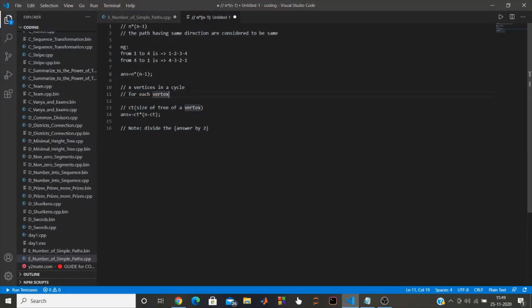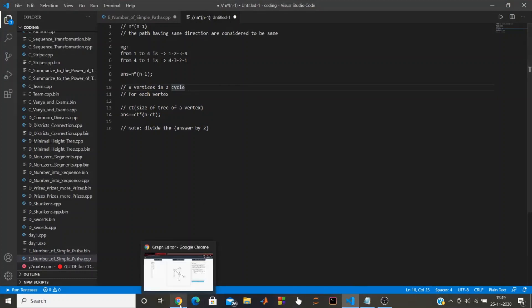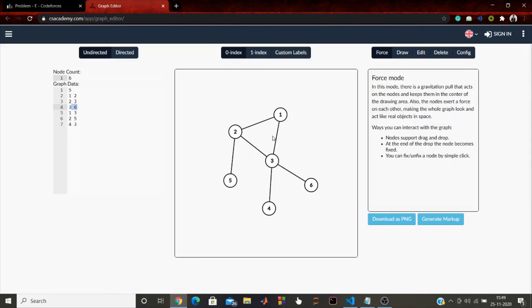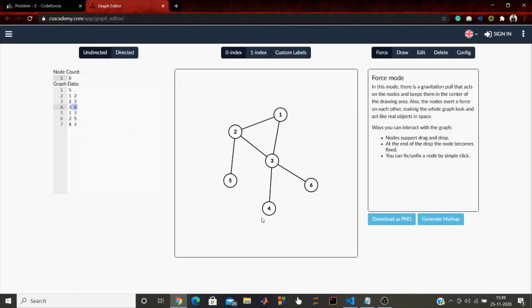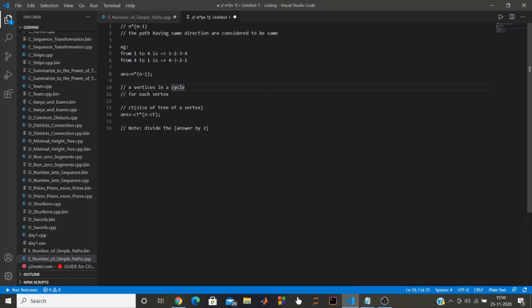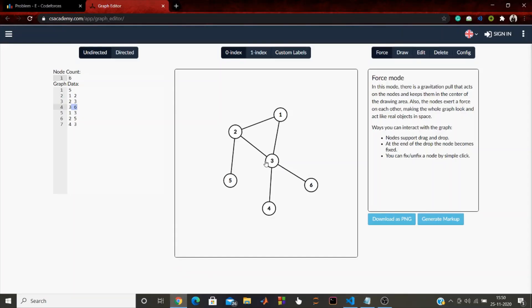Suppose there are x vertices on the cycle and for each cycle vertex the count of its subtree is ct. For example, if the subtree of vertex 3 has ct equal to 3, then introducing the cycle adds 3 times (n minus 3) extra paths, because every vertex in that subtree gets a new path to the n minus ct vertices outside it. This applies similarly for vertices 4 and 6.